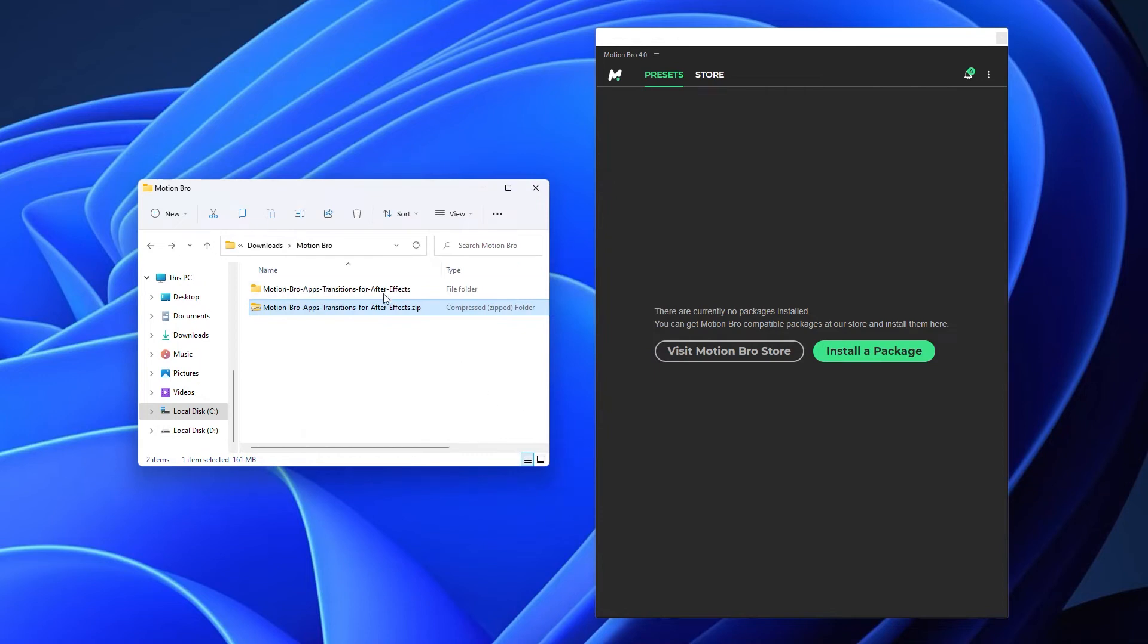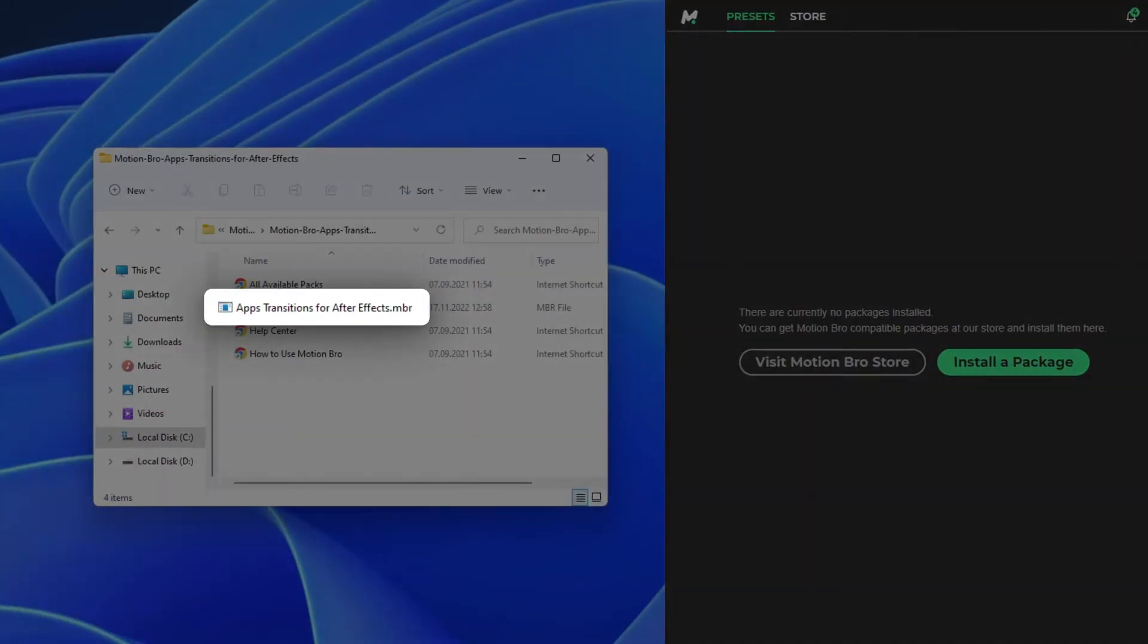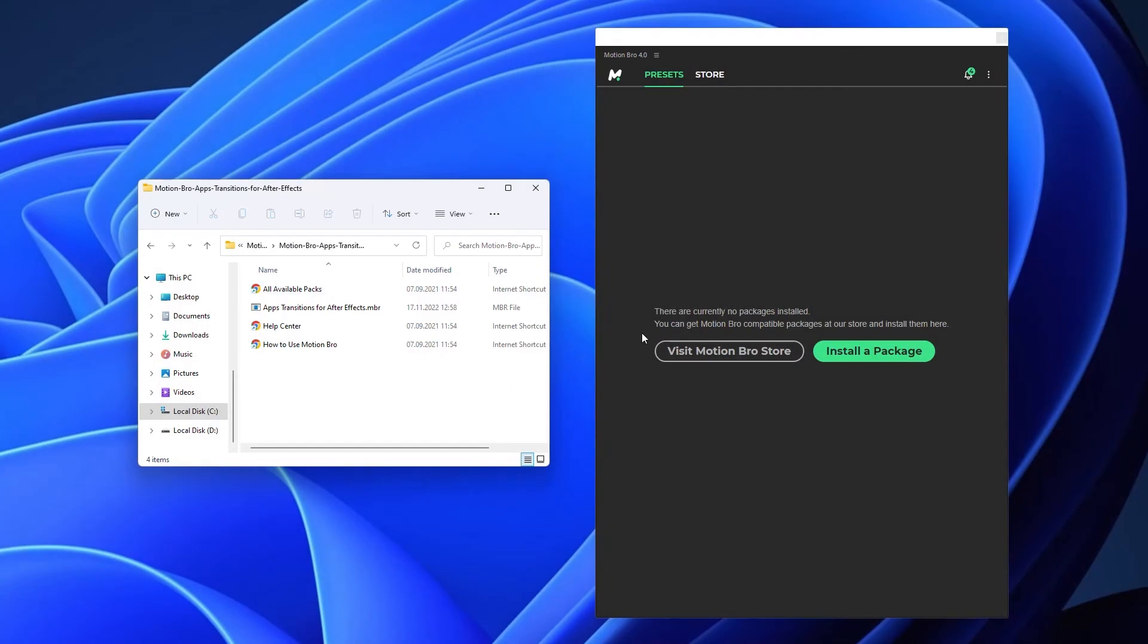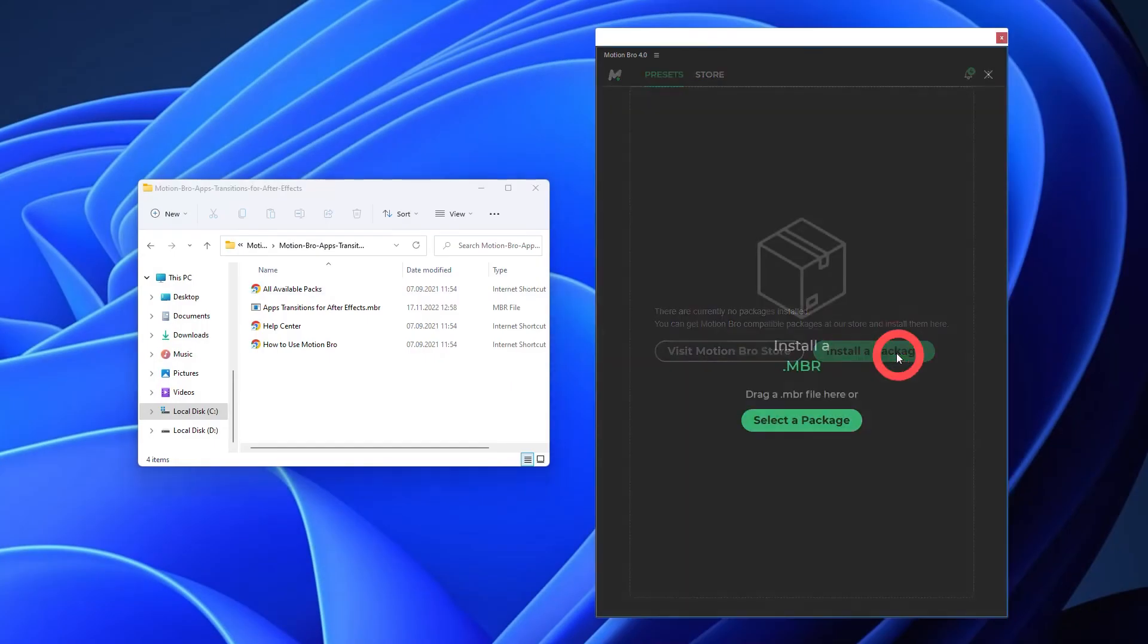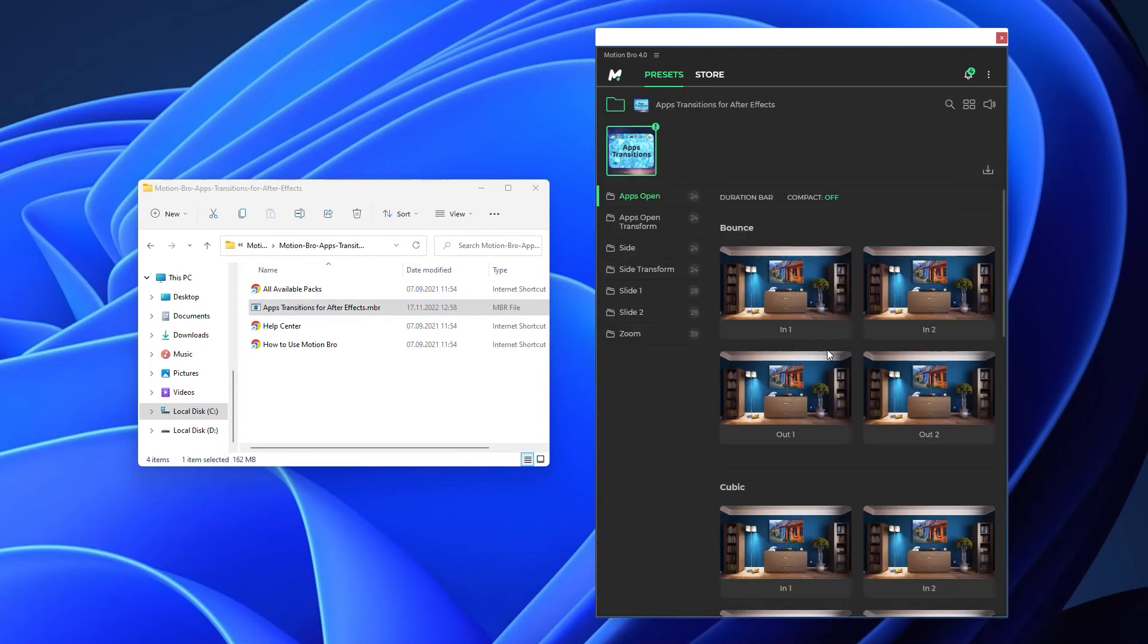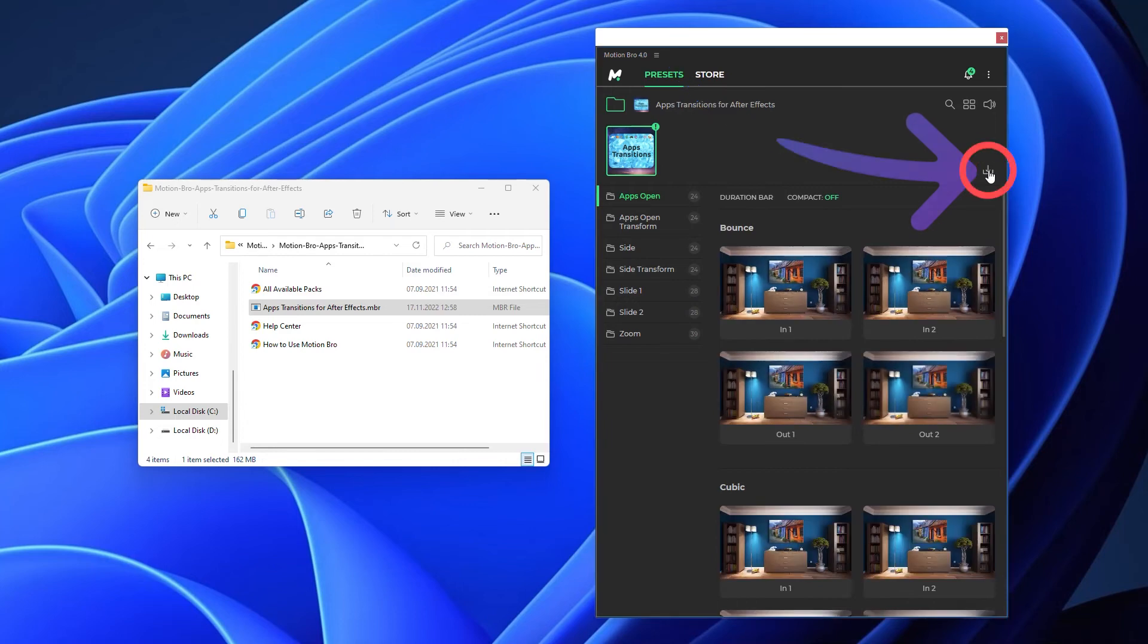In the fourth version of the Motion Bro Plugin, compatible preset packs have the MBR extension. To install the first pack, just drag and drop the package to the plugin. All subsequent packs you can install by clicking this button.